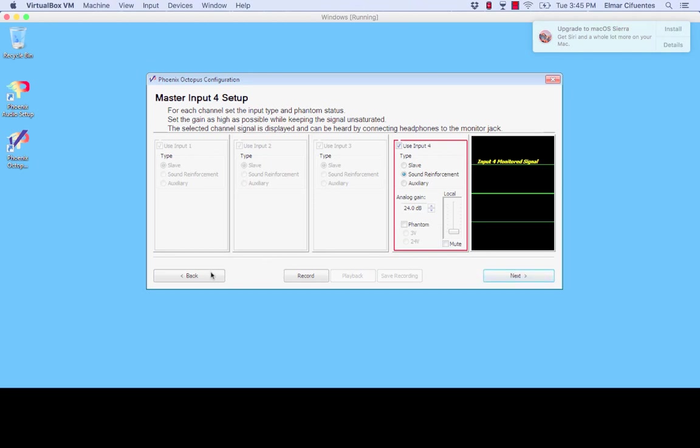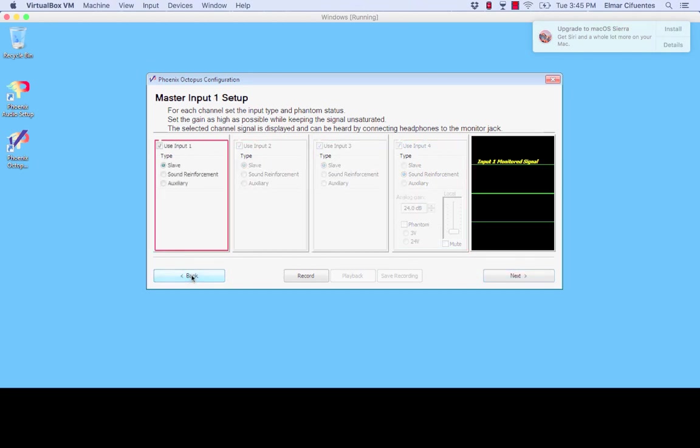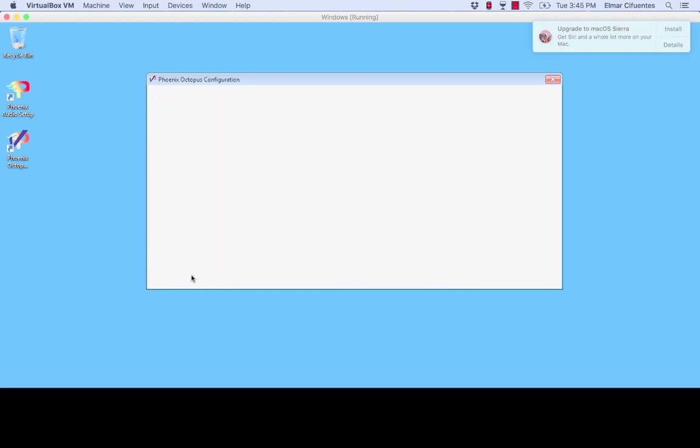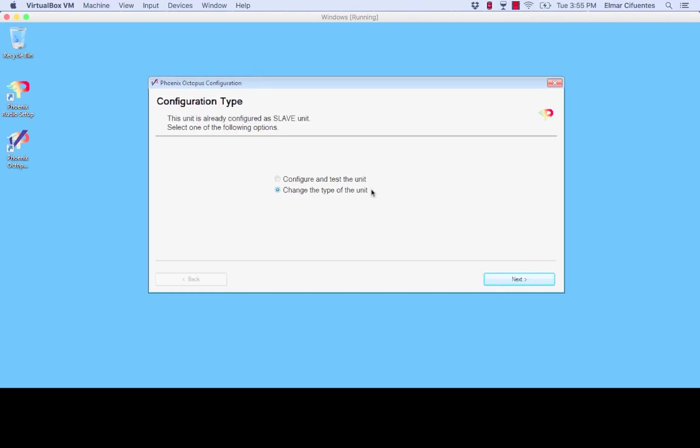So I will now go back once again so I can show you, I can change the type of the Octopus and I will now be selecting the slave option. So this is the setting, the setup that you will run in a slave unit. I will click next.